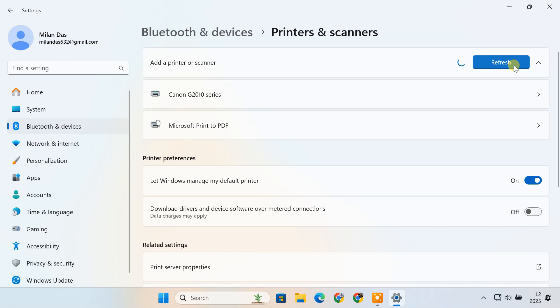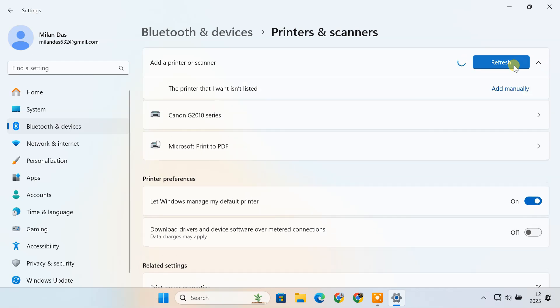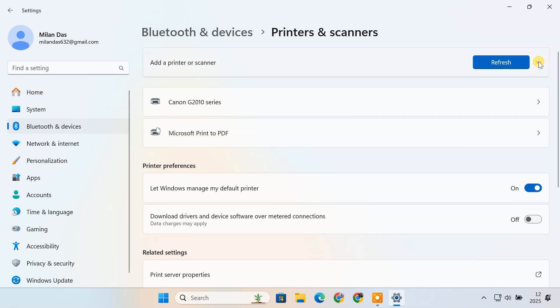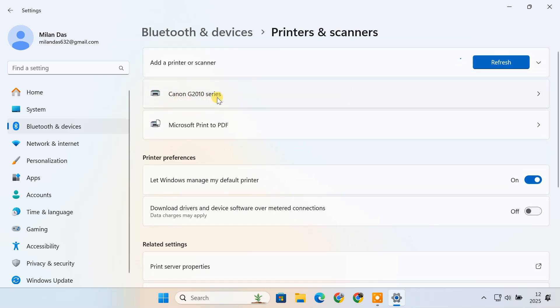Windows will begin searching for nearby or connected printers. After a few seconds, your printer should appear in the list. For example, my Canon G2010 series printer shows up here.